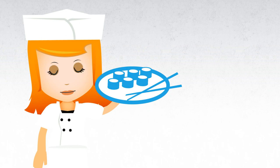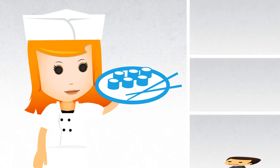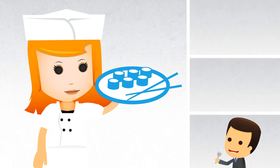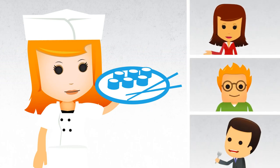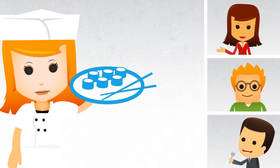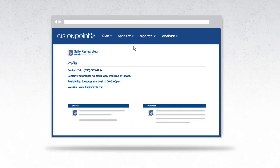Christie, our sushi restaurateur, has already found her contacts with Cision. Now she needs to make the most of her list. Cision helps her in ways she never considered.